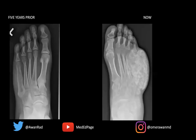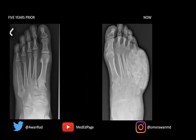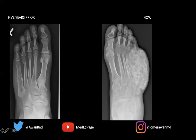Coming back to the image, there is a lesion in the fifth metatarsal. The person who read this study didn't even mention it. Although it's subtle, it's a real finding and it's an aggressive lesion. There's a permeative lytic destructive lesion in the fifth metatarsal. You can appreciate endosteal scalloping of the cortex — we barely see the thickness of the cortex here. We have some lifting of the periosteum and some subtle periosteal reaction.